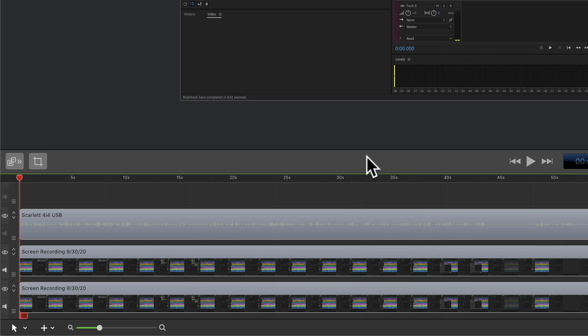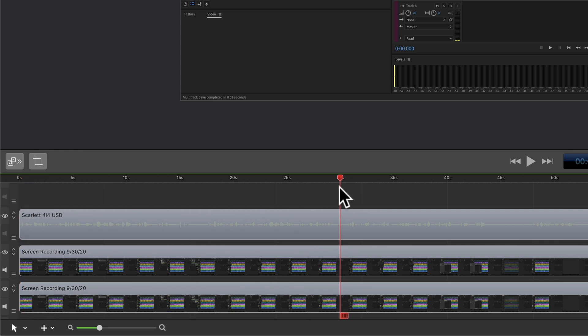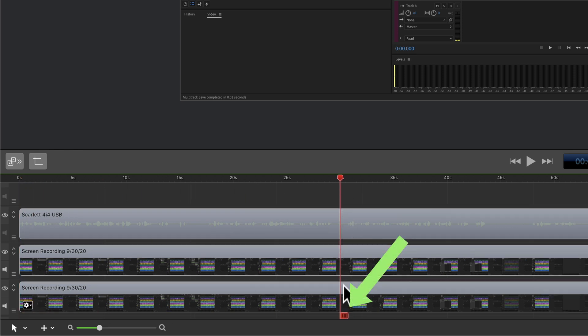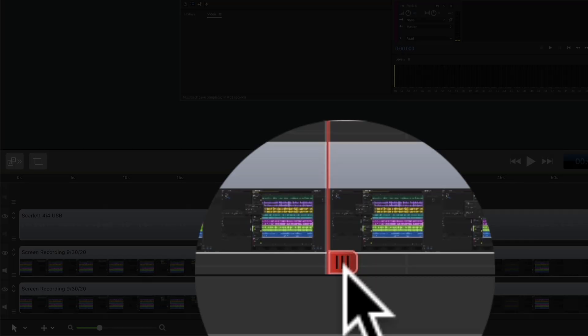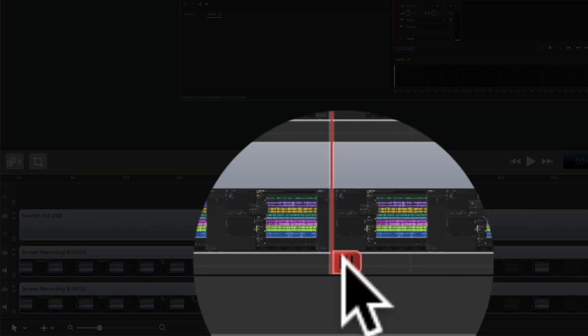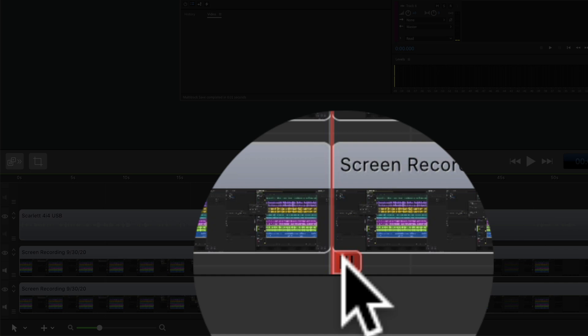To insert a space or a gap in between clips on your ScreenFlow timeline, just drag the scrubber to wherever you want to insert a space. At the very bottom of the scrubber you'll see a little red tab. If you just click on that, that will split all of the clips.